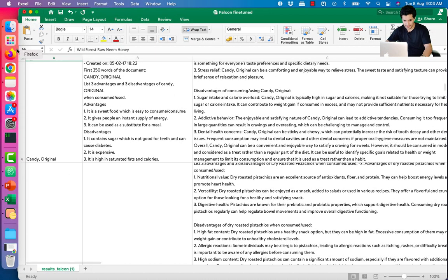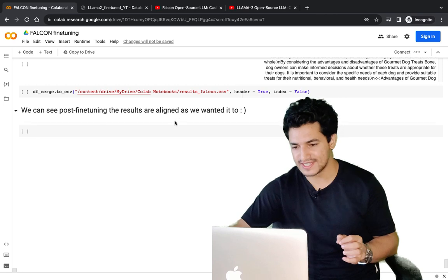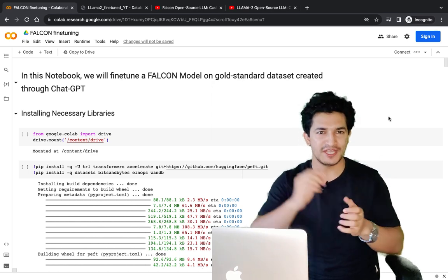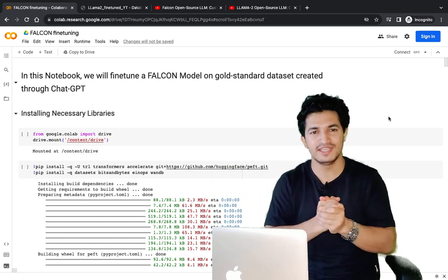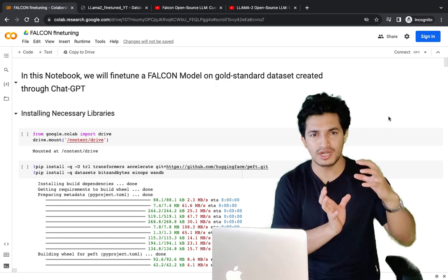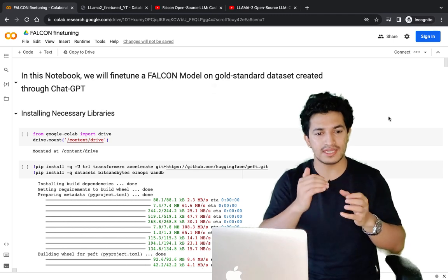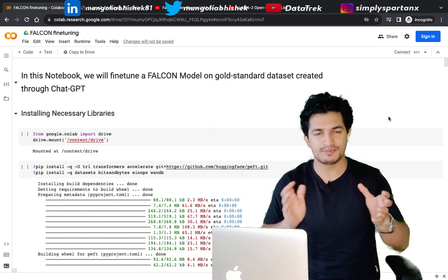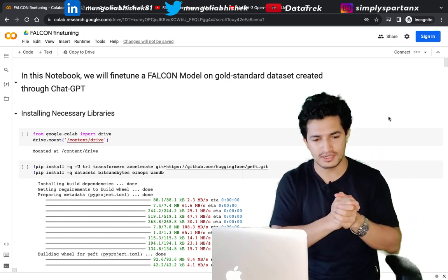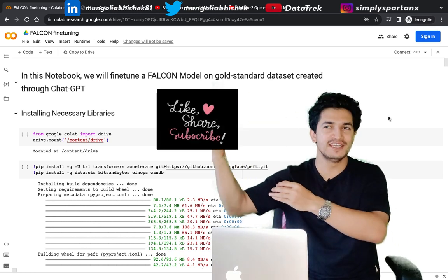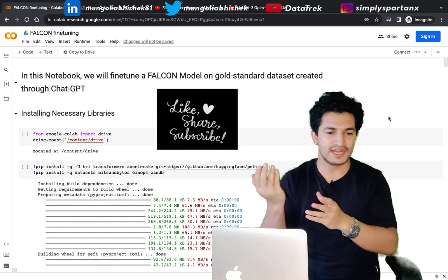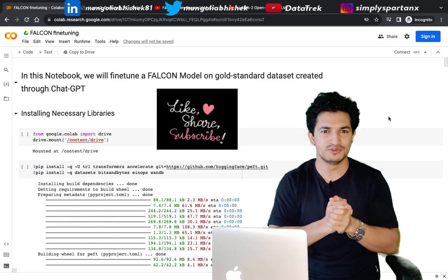The output is exactly as we expected. Post fine-tuning, the results are aligned with what we wanted. We took the raw base Falcon model, fine-tuned it on a dataset smartly created through ChatGPT, and the final results are as good as ChatGPT itself — yet we're training a 7-billion parameter model, much smaller than ChatGPT. By fine-tuning a smaller model on a larger model's output for a specific task, you get lower inference cost and faster speed while retaining the quality of the larger model. Hope you enjoyed the video — please like and subscribe!